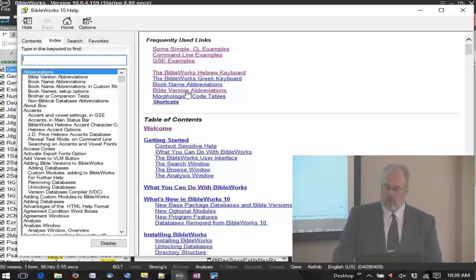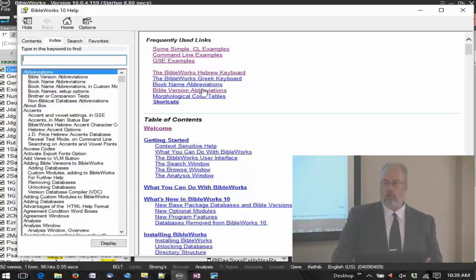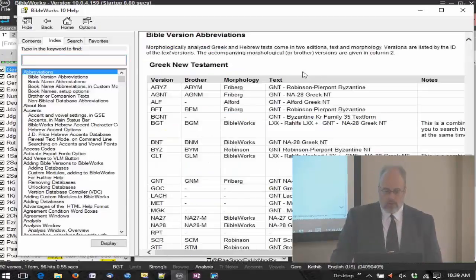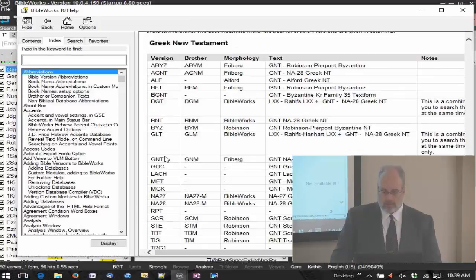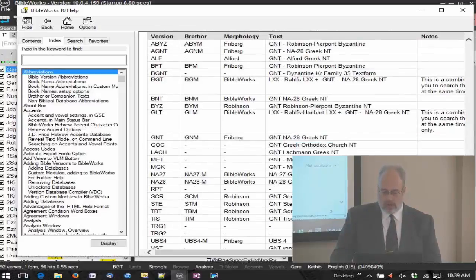Notice here the book name abbreviations and the Bible version abbreviations. Especially if you're new to the program and getting used to the abbreviations, it's going to be important to see the Bible version abbreviations. Here, for example, Greek New Testaments — here you have all these different versions and a description of what they are.